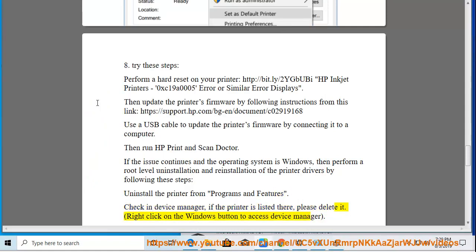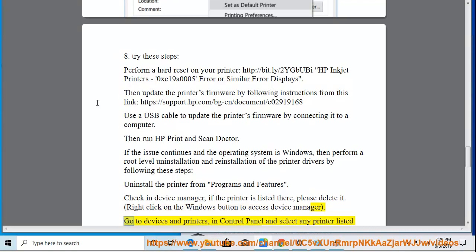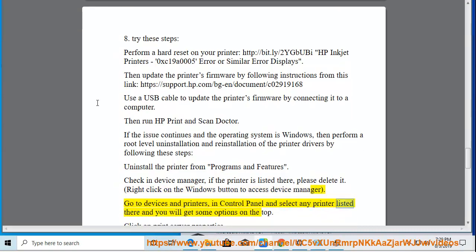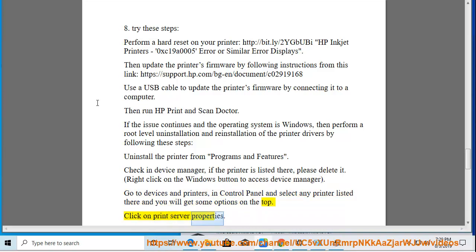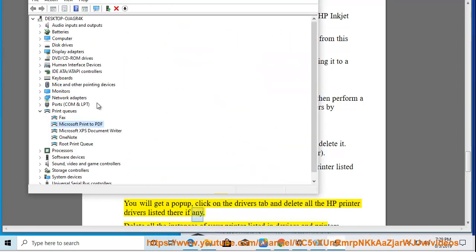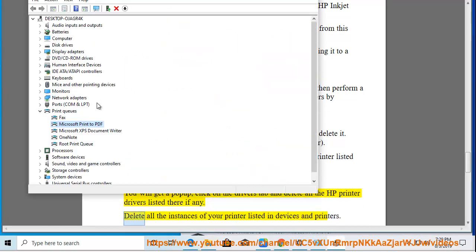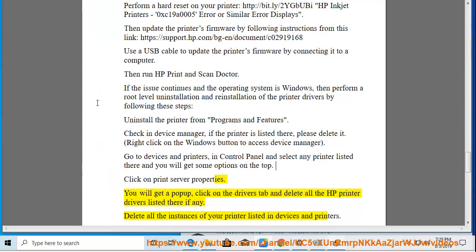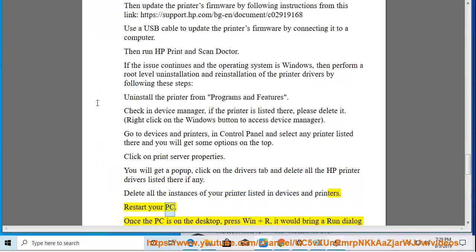Right-click on the Windows button to access Device Manager. Go to Devices and Printers in Control Panel and select any printer listed there. You will get some options on the top. Click on Print Server Properties. You will get a pop-up, click on the Drivers tab and delete all the HP printer drivers listed there if any. Delete all the instances of your printer listed in Devices and Printers. Restart your PC.